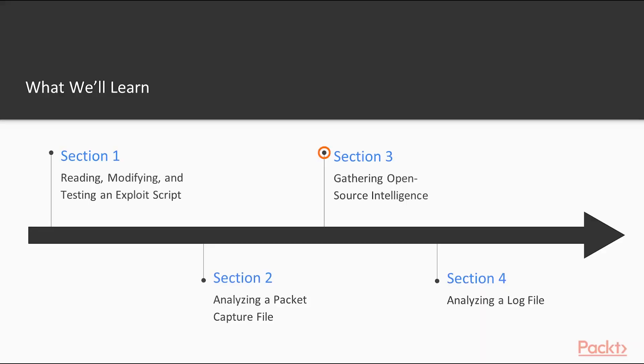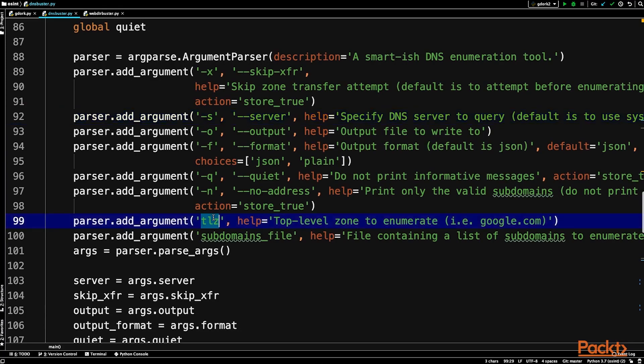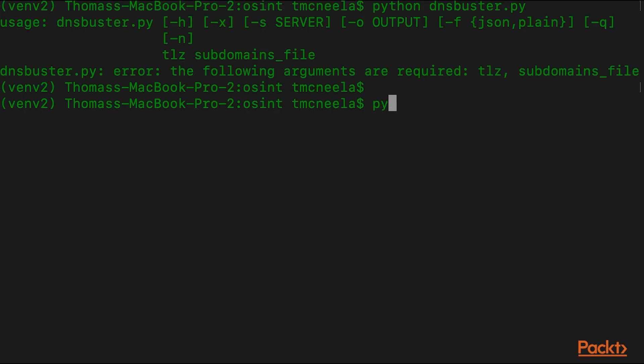In section three, you're going to learn about open source intelligence, and you'll then use Python to automate gathering certain types of OSINT that would be very useful in a penetration test.